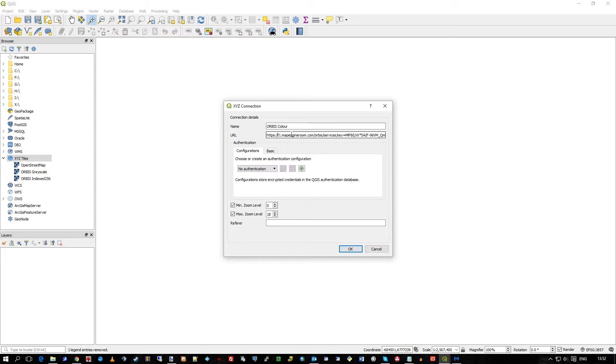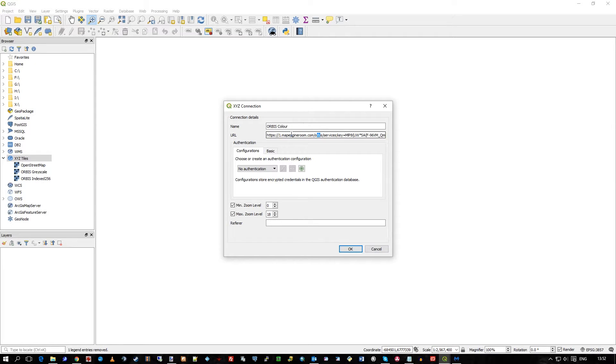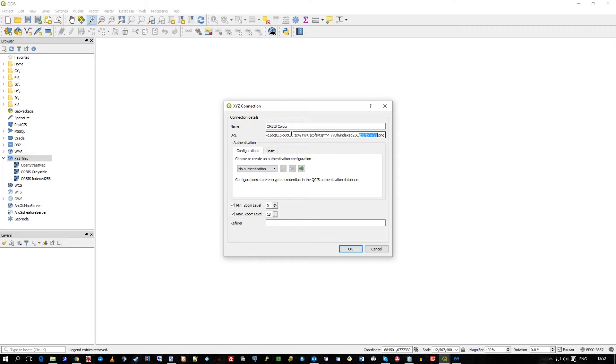In this case with this URL, we're just hitting a single server in the domain, in the data cloud, and we're hitting the Orbis data product. At the very end of this URL, you can see the structure for querying the XYZ tiles, the standard structure, the standard format which tells QGIS how to find these tiles.